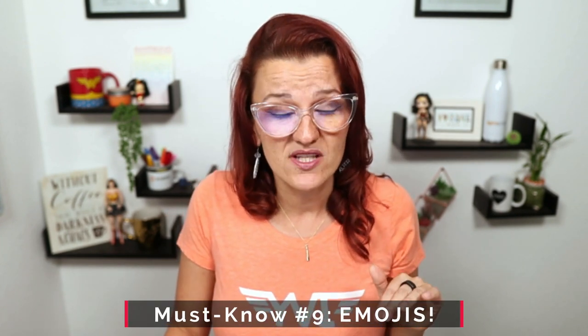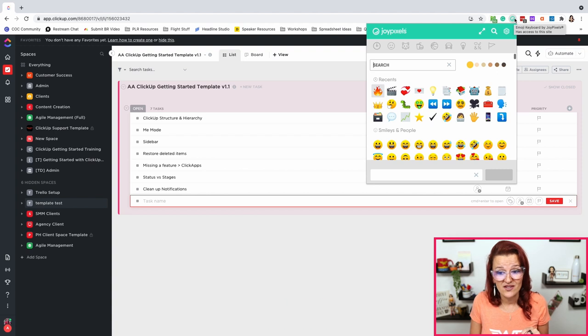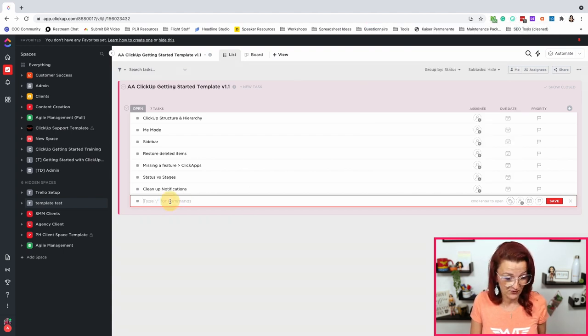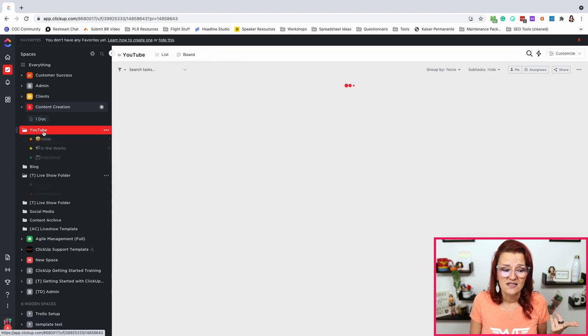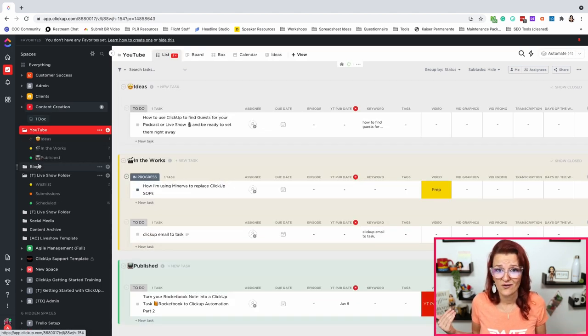ClickUp must know number nine: did you know you can use emojis literally anywhere and everywhere? I use a Chrome extension called Joy Pixel to easily copy them — you can just copy and paste emojis anywhere. Add them to your lists, add them to your spaces, add them to your tasks, whatever you need to make things easier. I like to use them in content creation because I'm visual — I don't read 'published,' I just see the TV emoji and know it's published.